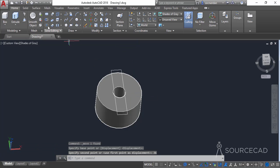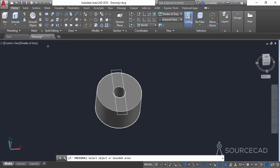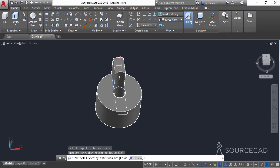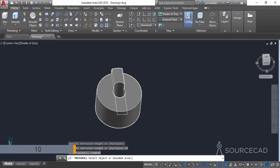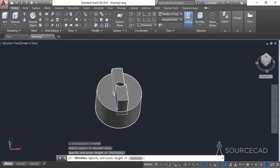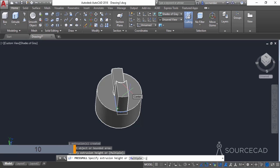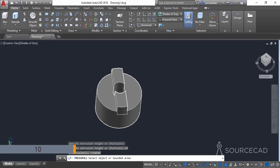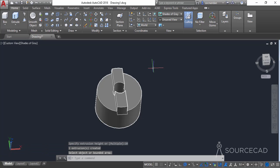Now go to the Press Pull tool and select the area within the rectangle and the rest of the geometry. Enter a height of 10 units and press enter. Repeat the process for the second part, enter 10 again, and press enter. Now press enter to exit the Press Pull tool.